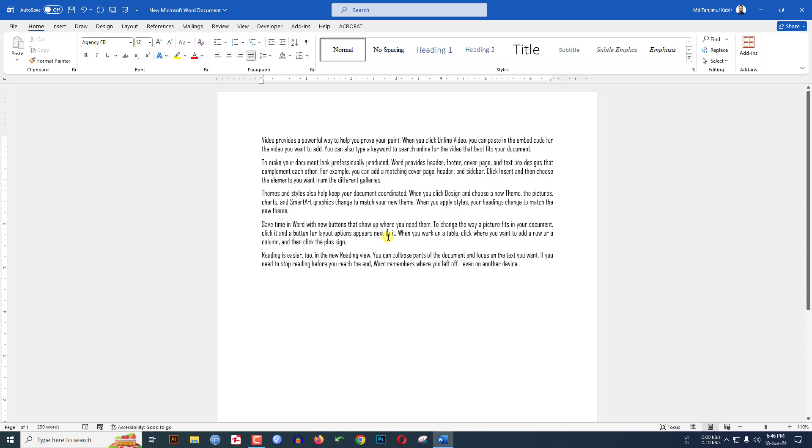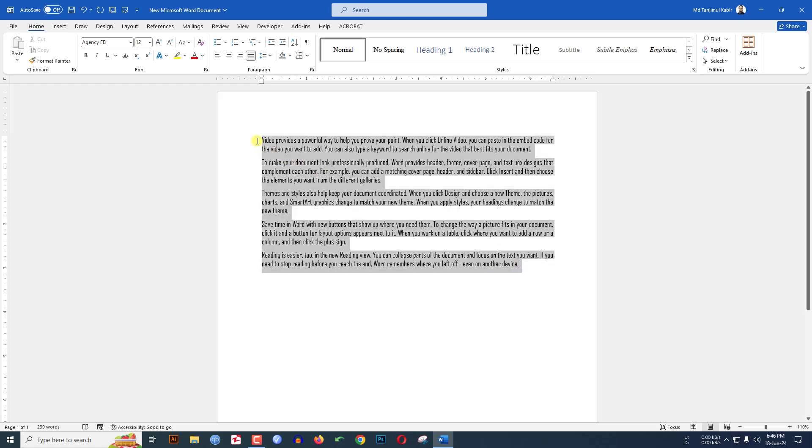In this video you will see how to change font using keyboard shortcuts. Here I have some text and the font is in Calibri. I want to change the font into Times New Roman and I have a shortcut key applied in my Microsoft Word document.